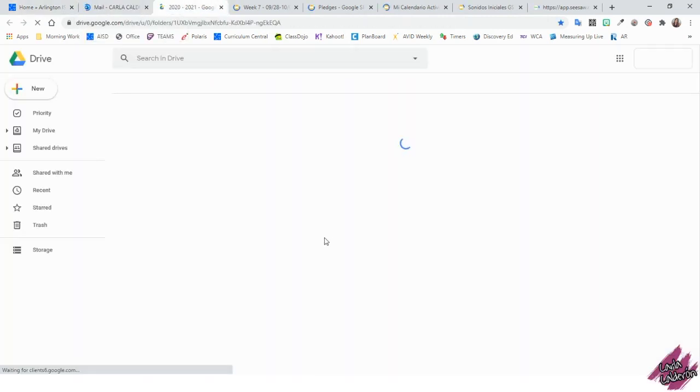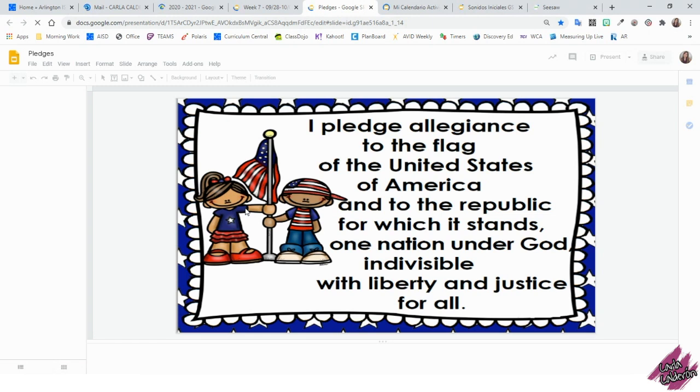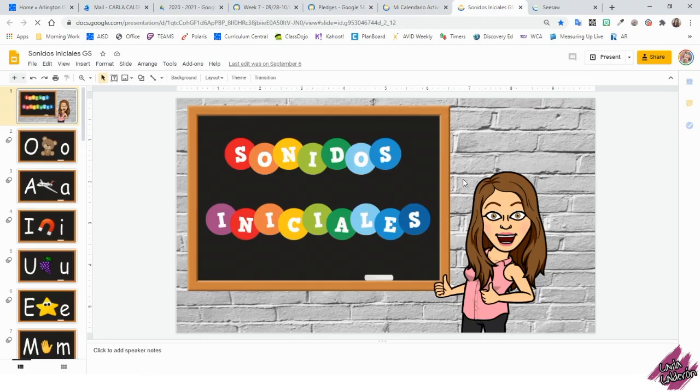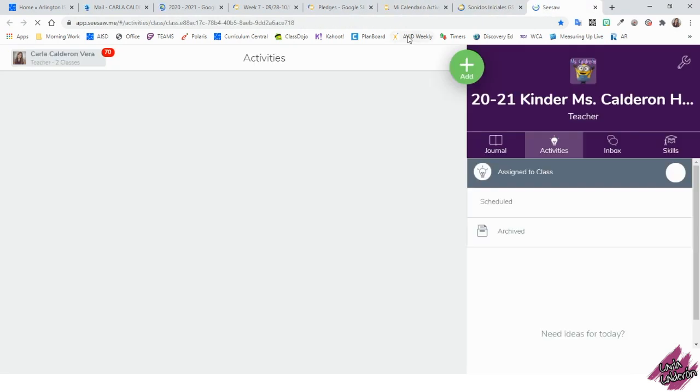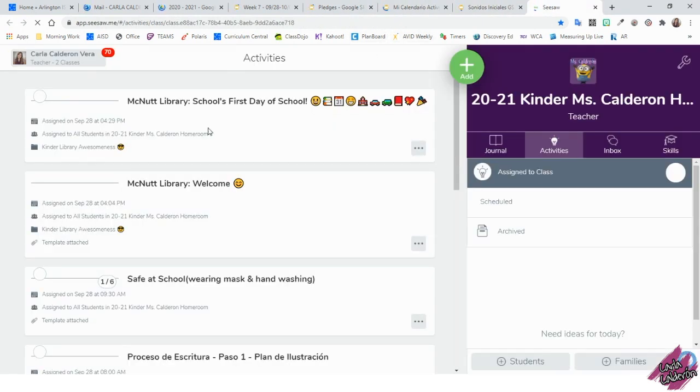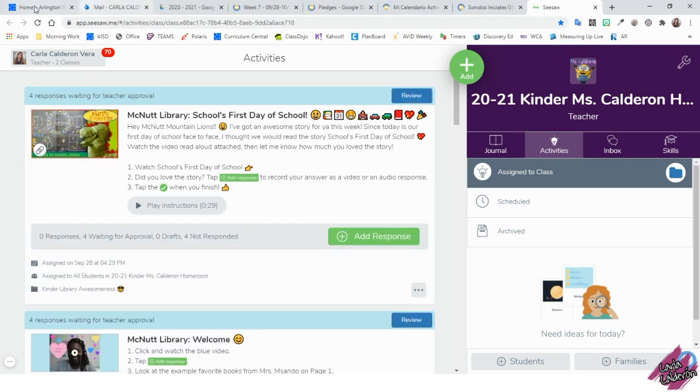I have my school email, Google Drive, lesson plan, the pledges, the calendar, sonidos iniciales, and finally Sisa. These are my most often-open websites every morning.